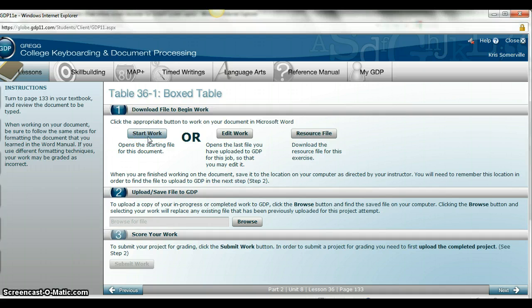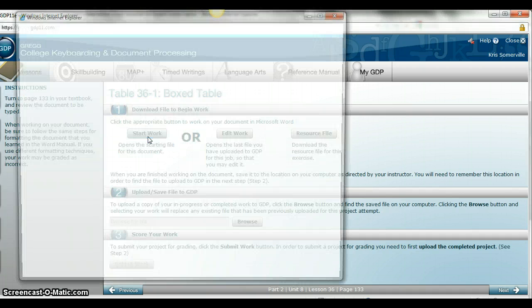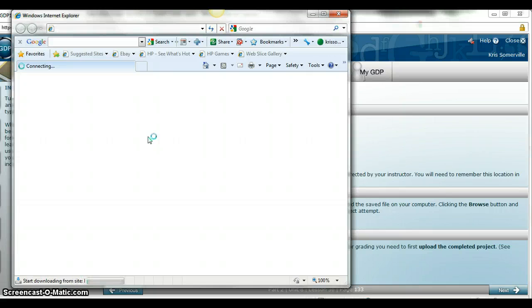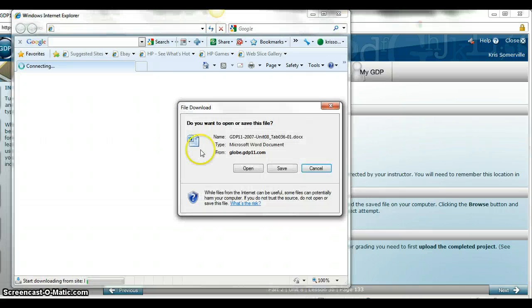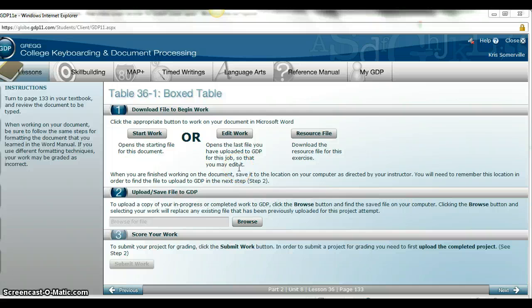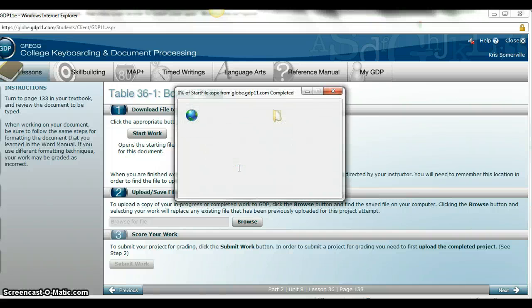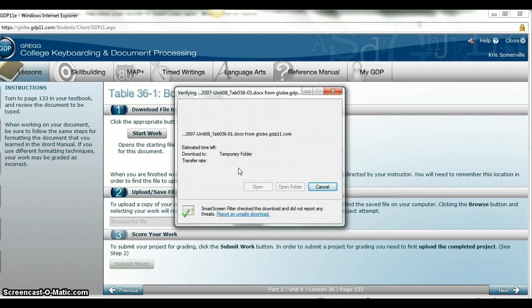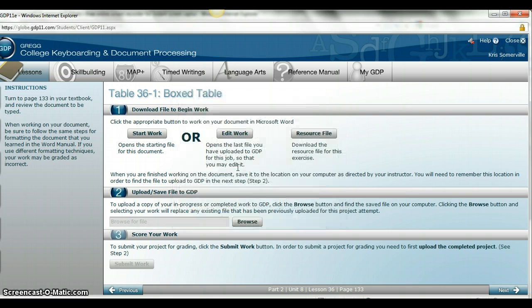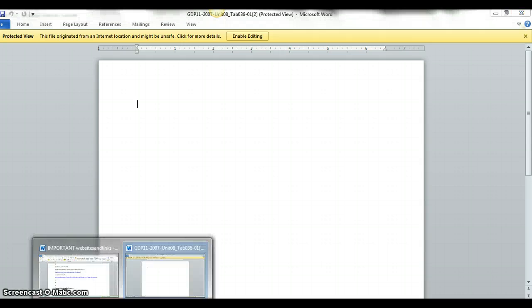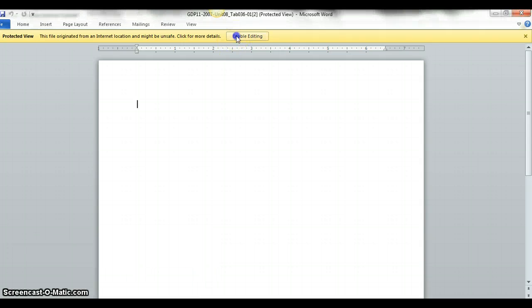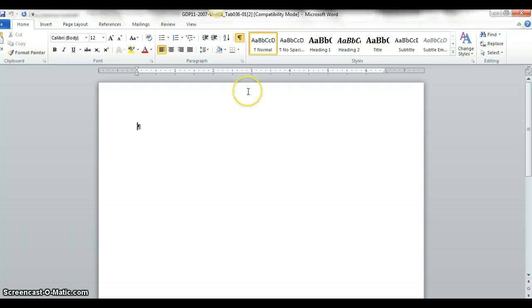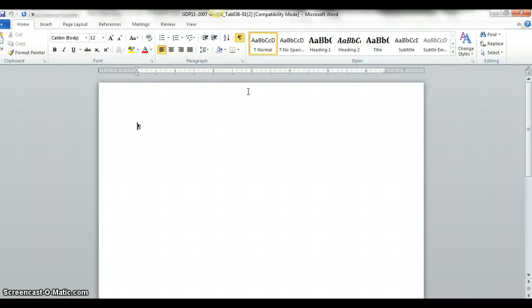We're going to do table 36.1, and they are calling it a boxed table. If you look at the top of page 133, it's going to explain to you exactly what you need to do with each table. Number 1 says use single spacing, but what I really want to point out is number 6 which says automatically adjust the column width. We really want to make sure we go over that.